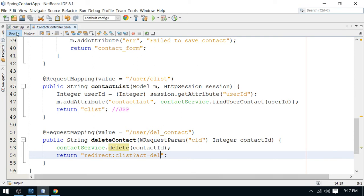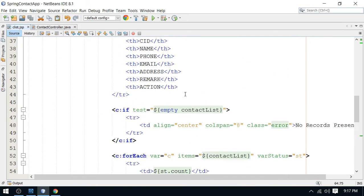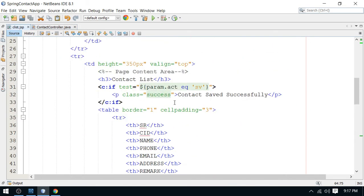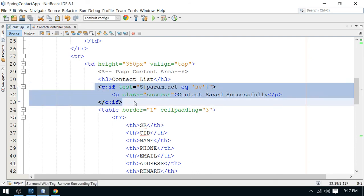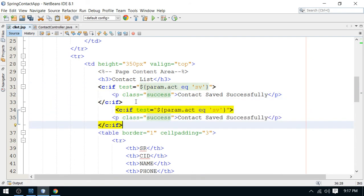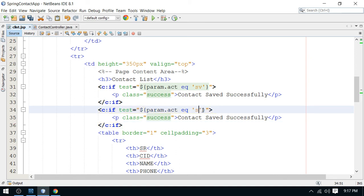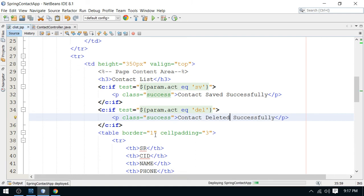And one important thing you can do. In this contact listing page, you can display one message through this flag. Let me check this del. If it is del, I can display here. Contact deleted successfully. So try this.